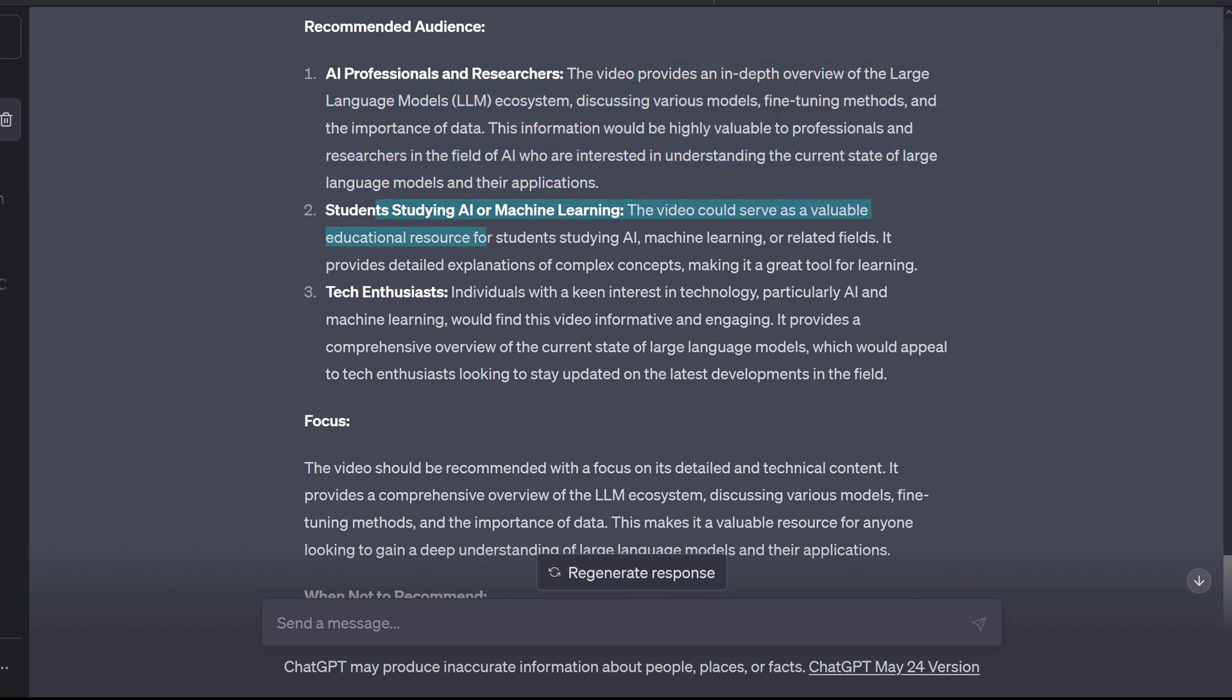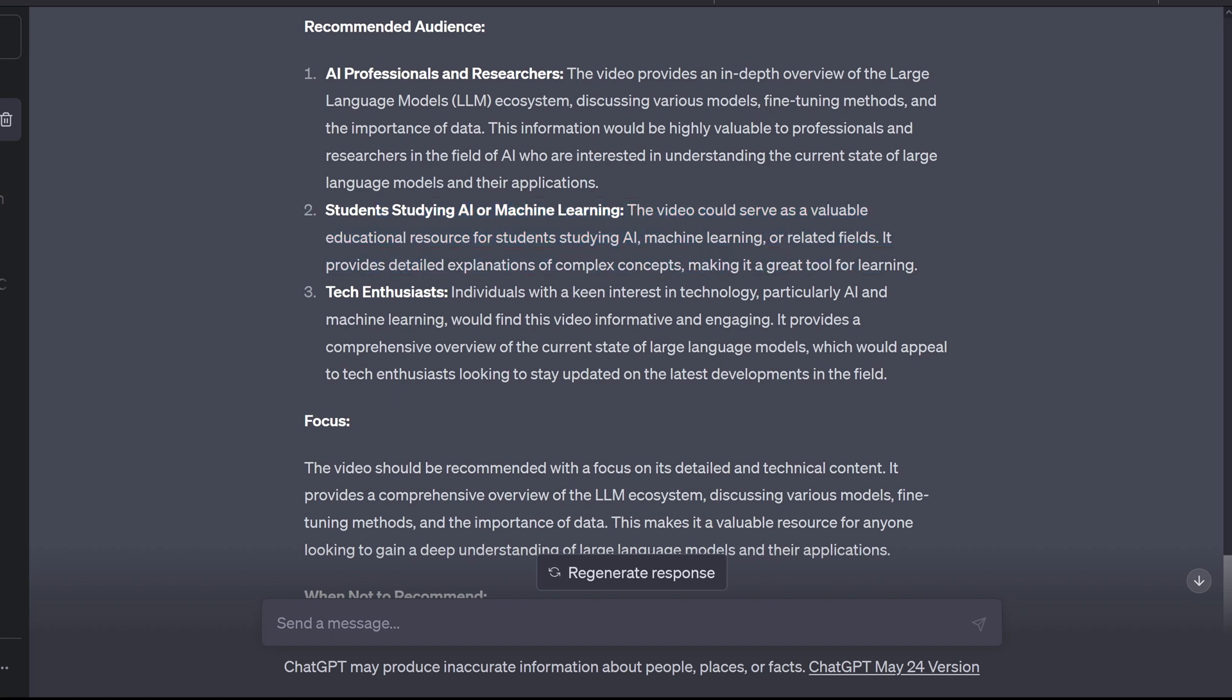Serve as a valuable educational resource for students studying AI, machine learning, or related fields. Detailed explanation of complex concepts, making it a great tool for learning! Yes, you are absolutely right, GPT-4!